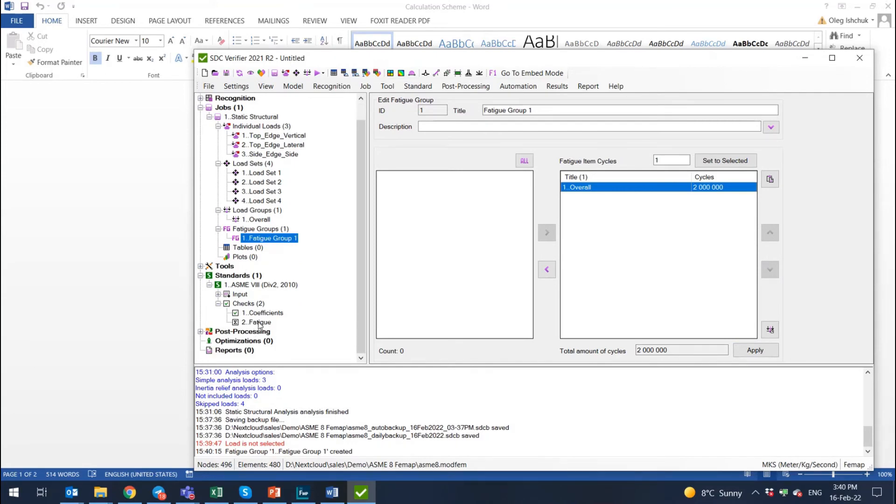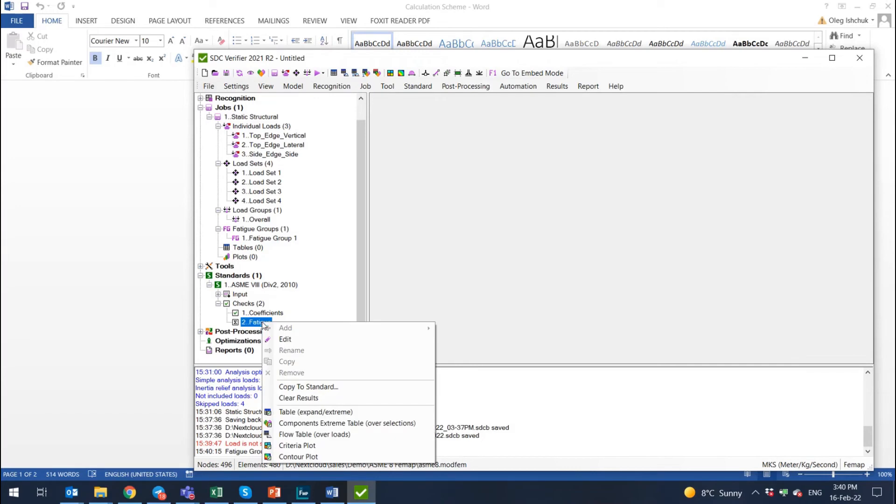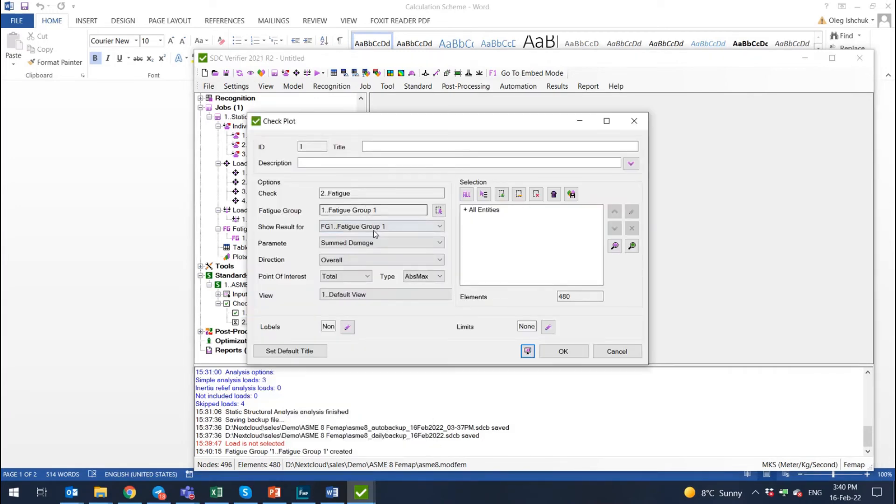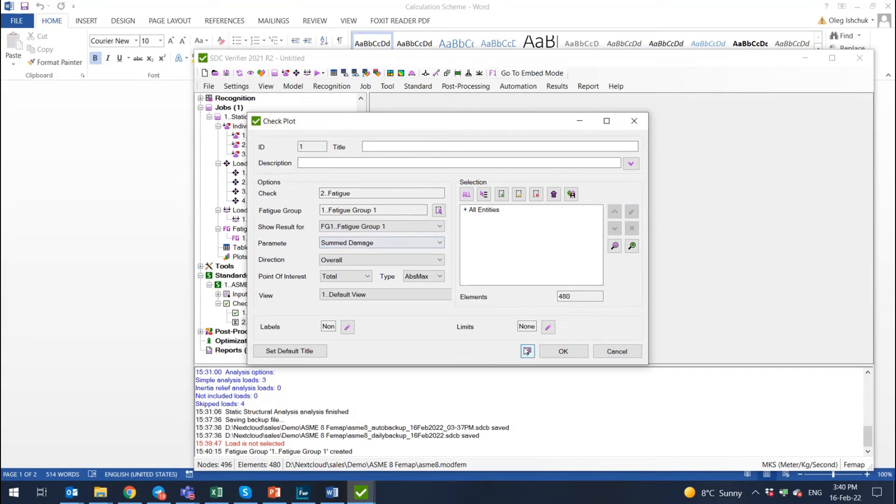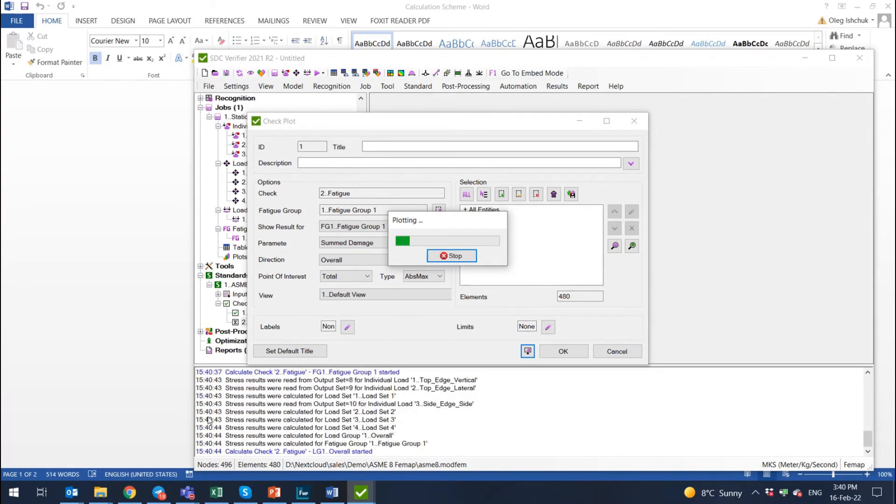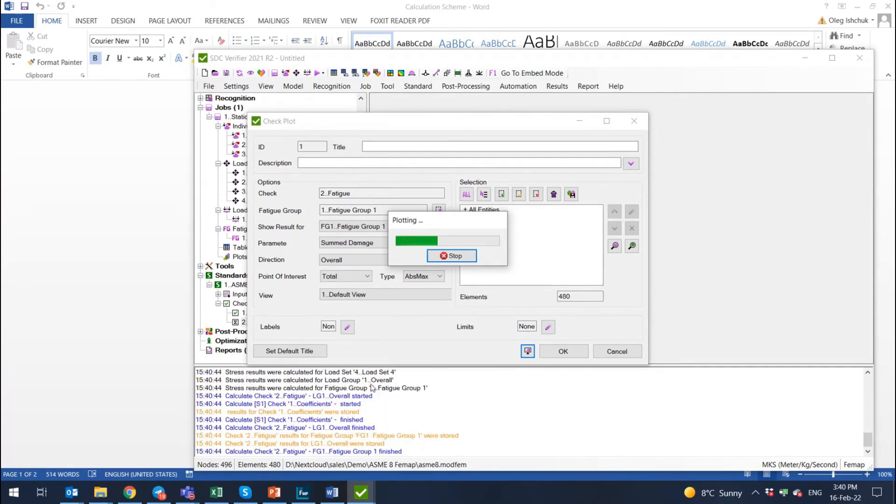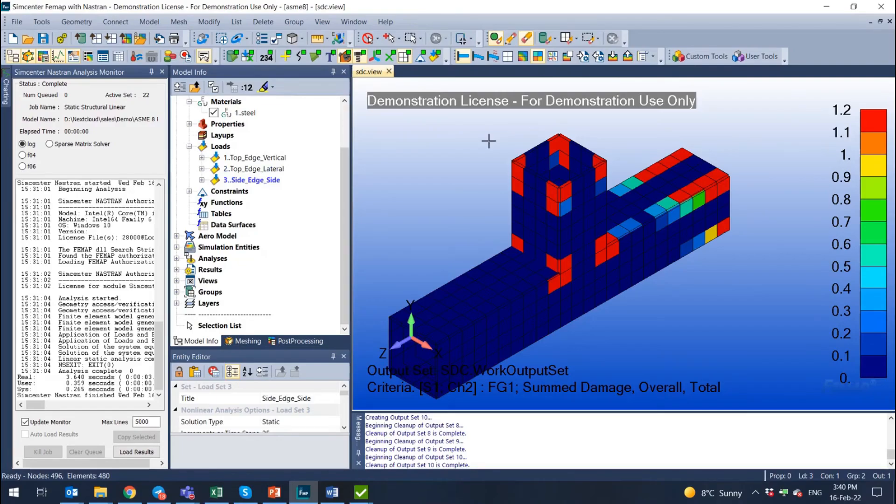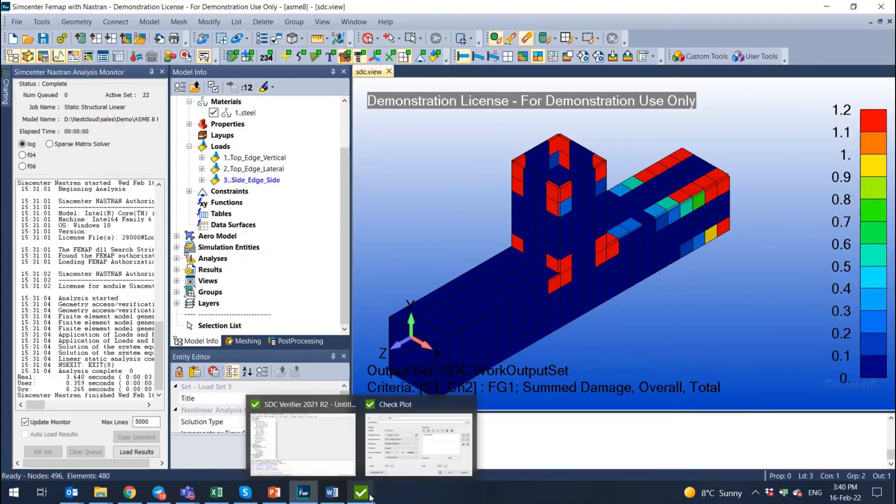In this case, I execute a right click on fatigue once again and select criteria plot. Fatigue group is selected immediately. All entities, I would like to present summed damage and I press to preview. After I do this for the first time, SDC Verifier starts to calculate the check. So it does the calculation for every load, every combination, and it presents the result in the end.